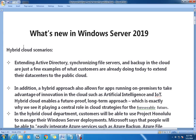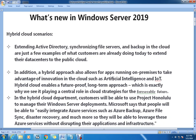Hi guys, my name is Narayan and welcome to this video. In this video I tried to collect a few facts about what's new in Windows Server 2019, because Microsoft has recently released a preview of Windows Server 2019, and I've collected a few facts to share here.